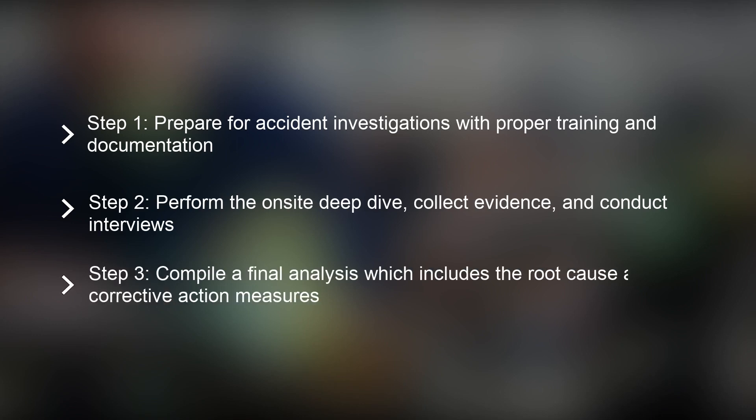The third and final step is to compile a final report. This report should include the root cause or causes that you've identified and explain your analysis of how the accident happened. It should also contain the corrective actions you'll take to prevent the same incident from happening again.